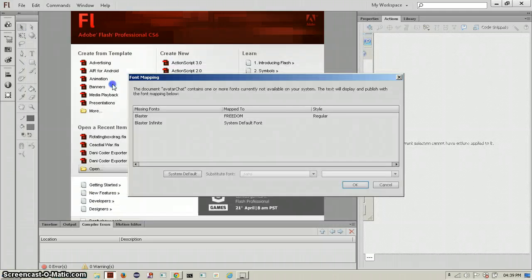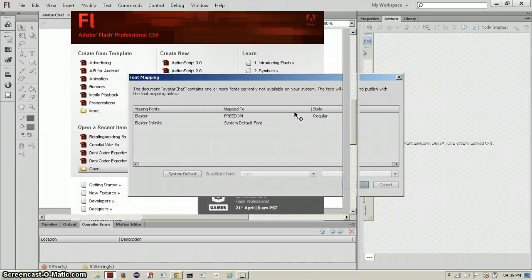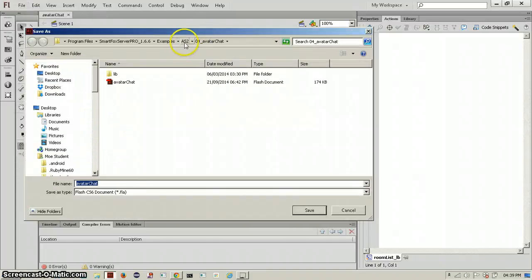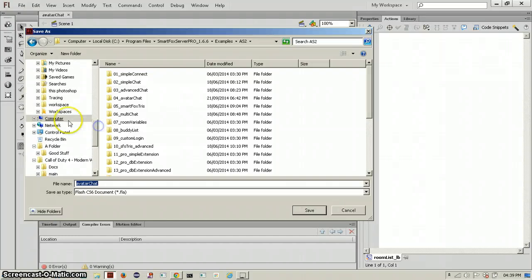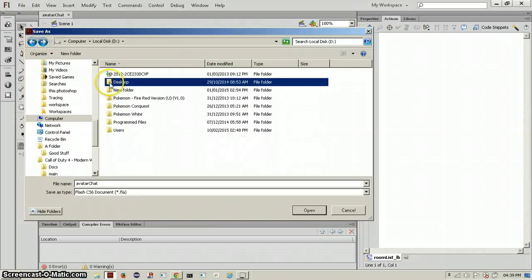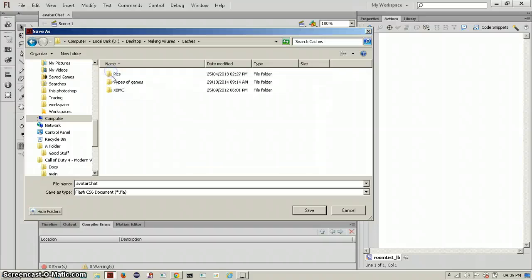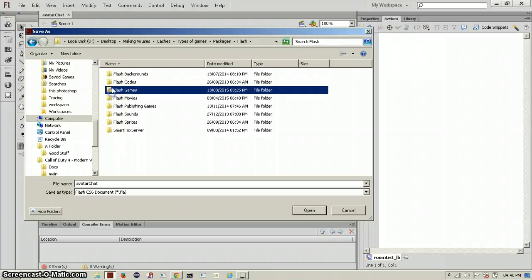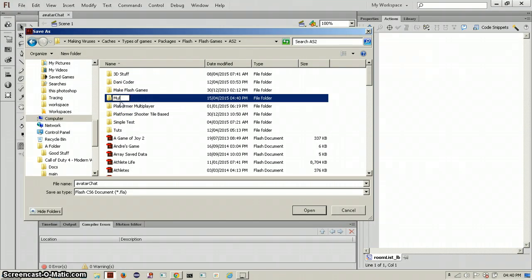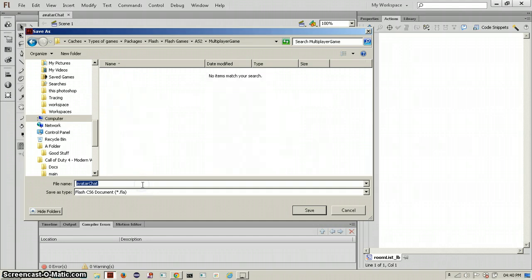The first thing you want to do is click Save As, go into your own folder where you see all your projects, and name it what you want. I'll name it 'multiplayer game' and save that.